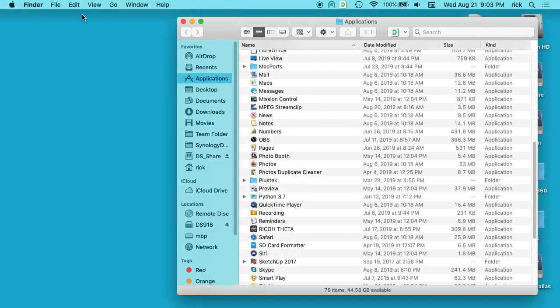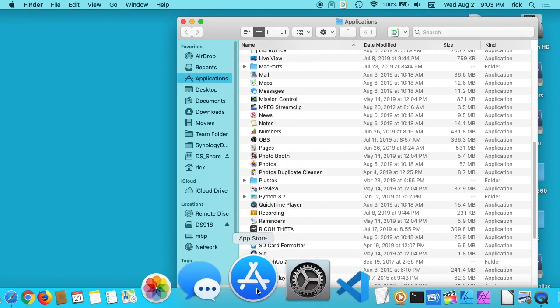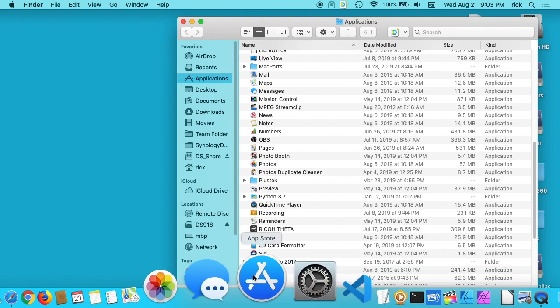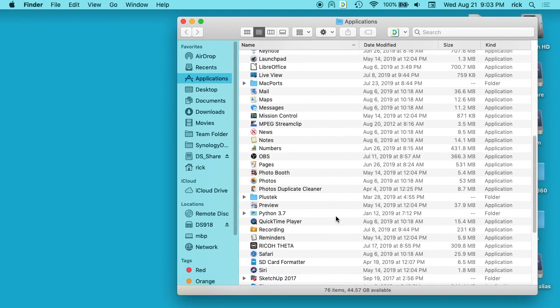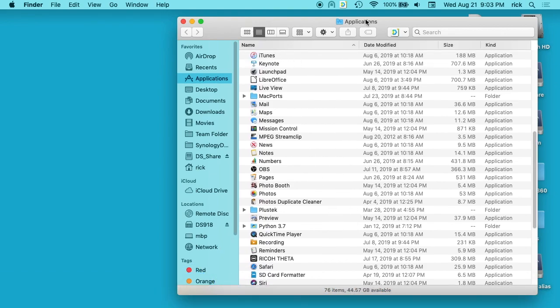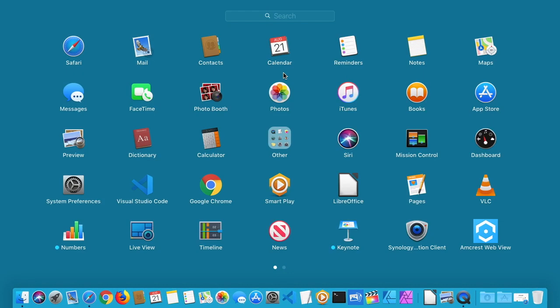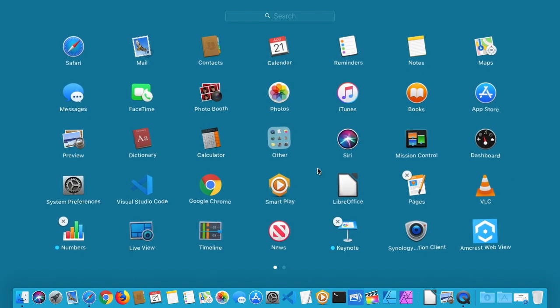The next would be for applications you've downloaded in the App Store. You can delete those using Launchpad. I'll go up here to Launchpad in my applications, open that up, and I'll see all my applications here. If you use iOS, iPad or iPhone, you'll be familiar with this. You can click on an application and hold down your mouse and they'll all start shaking just like they do.